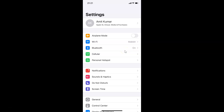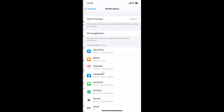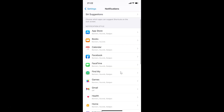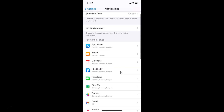In order to disable Facebook app notification badges on your iPhone, you have to open your Settings app, then tap on Notifications, and then come to the Notification Style section and find Facebook. Here I have Facebook listed.